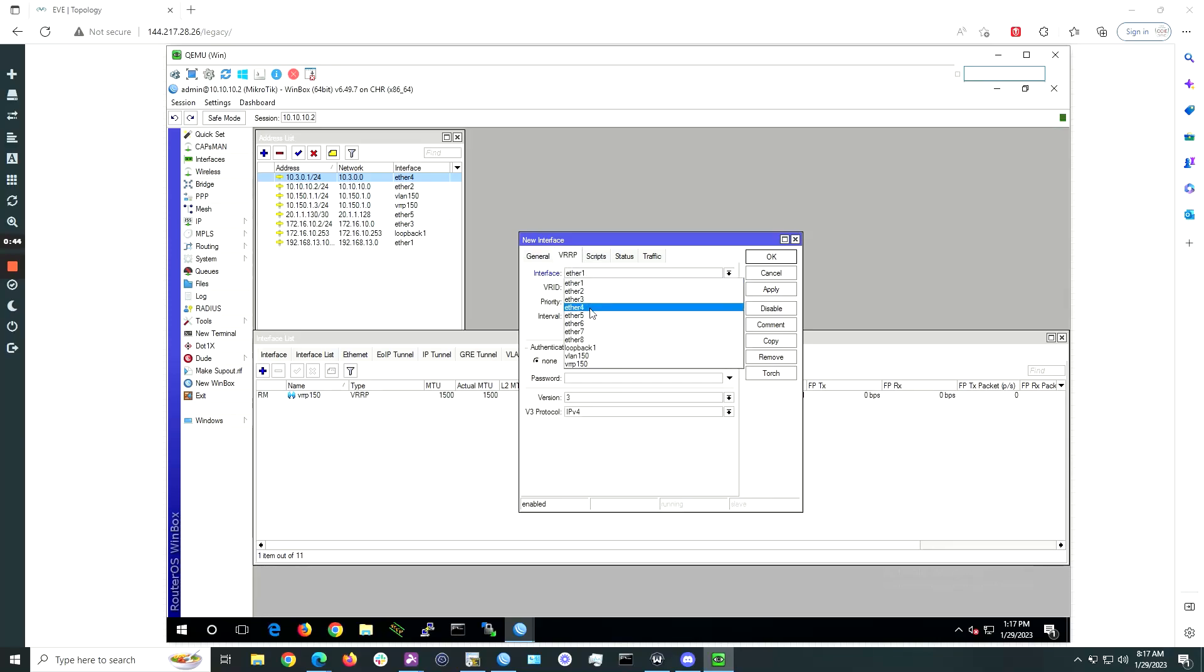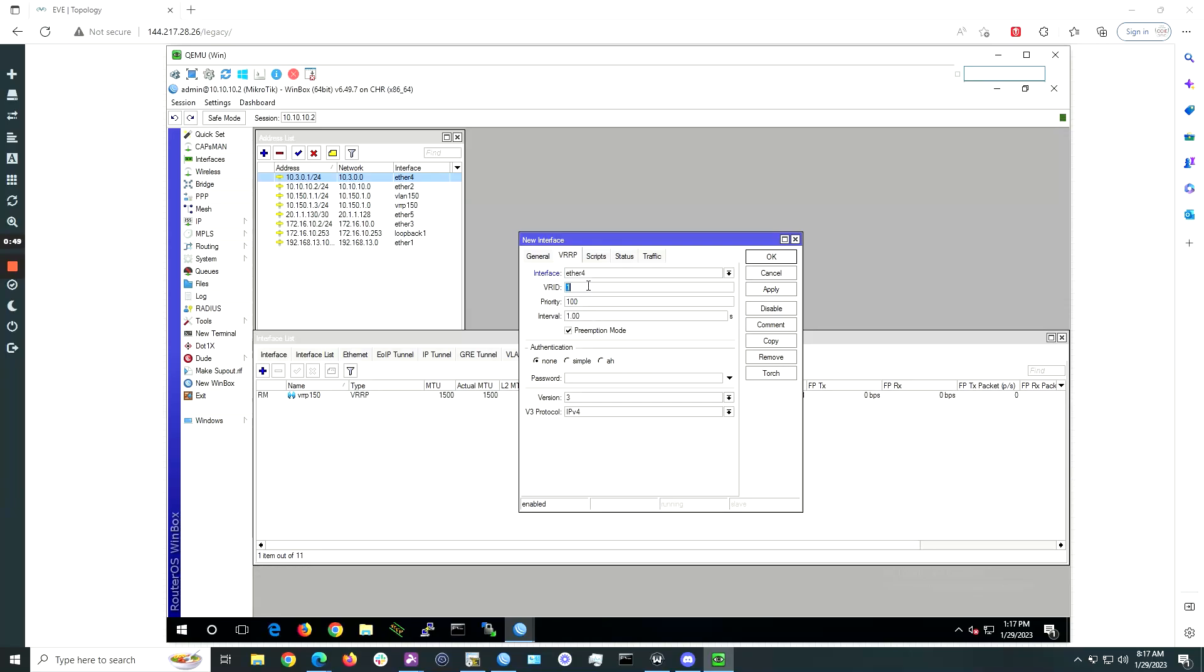Under VRID, choose an ID number that isn't in use in your network. We will choose 254 here. Click OK.